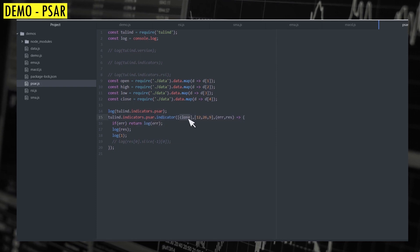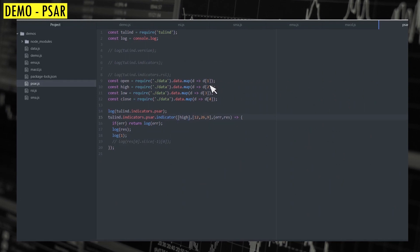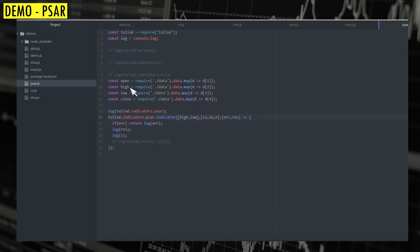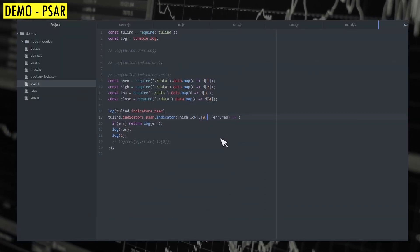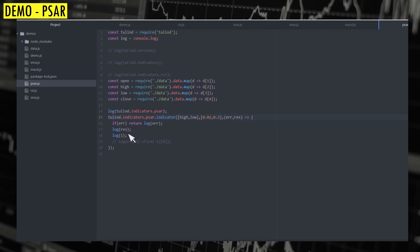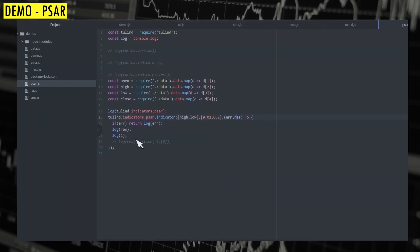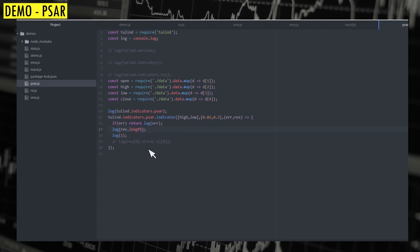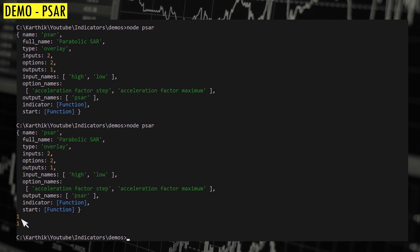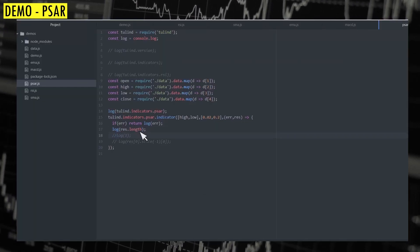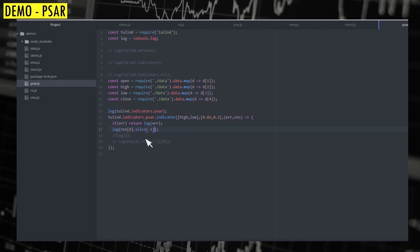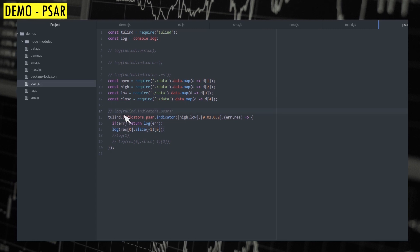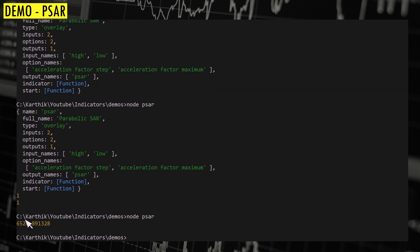For PSAR, we pass indicators.psar, and here we pass high and low — we already have the high, low, open, and close series extracted at the beginning. We pass the high and low arrays, then two additional parameters: 0.02 and 0.02. The output is just one array, so if I log response.length we should only see one — and indeed the value is one. To get the last value, use response[0].slice(-1), picking the last element. This is the last Parabolic SAR value for the last candle.